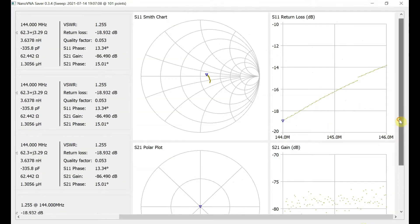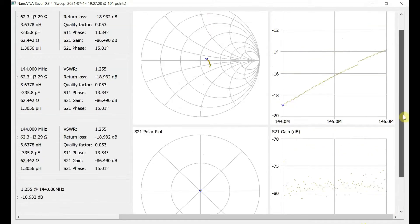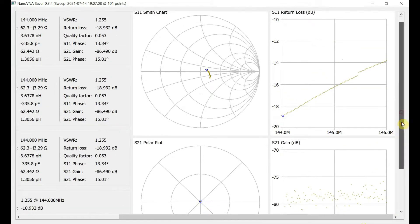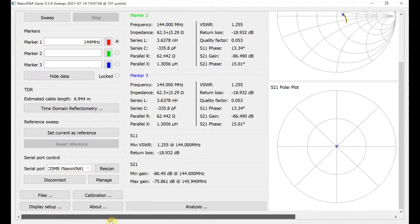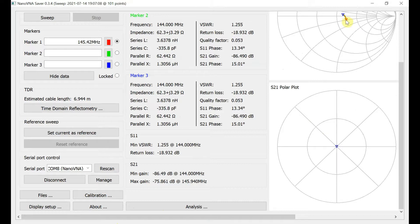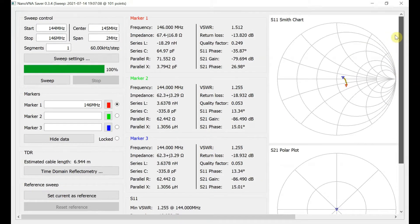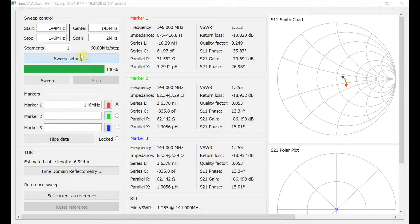Let's see if I can get the actual plot of the SWR here. I don't know if there is one of those on this. There isn't one. Yeah, it says 1.255 at 144. We go up the band, it starts to increase a bit. So that marker that I've just moved, it says 1.512 to 1. It's quite precise, actually, at 146 megs.